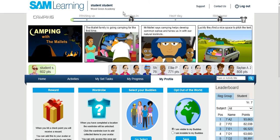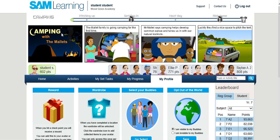A word of warning: when you select your location — for example I've selected the camping location — you can only click on this once. Once you come out of selecting the avatar element, you can't go back and choose that again until the next time you achieve one of these locations and landmarks.